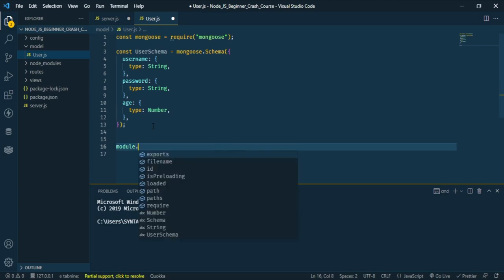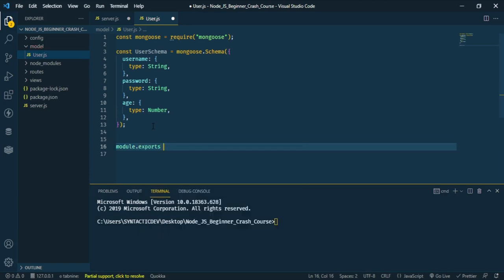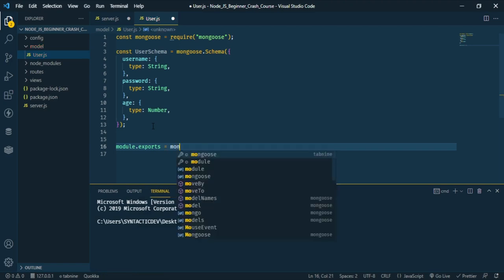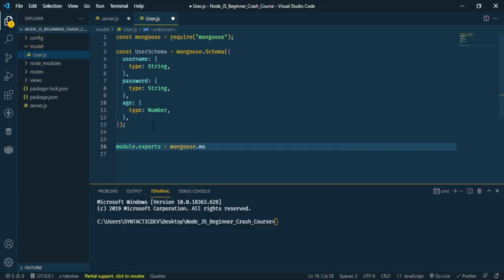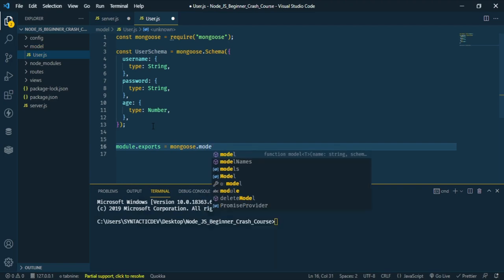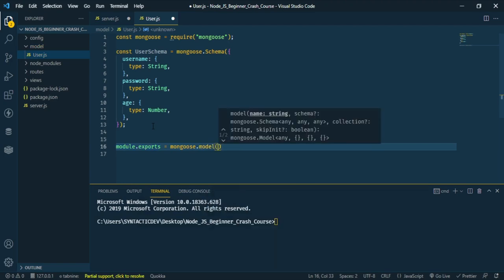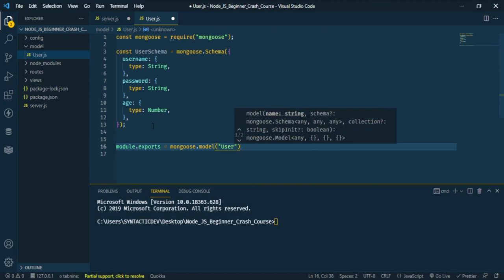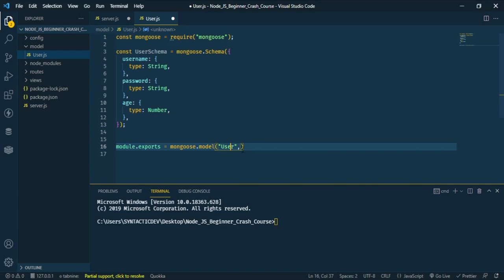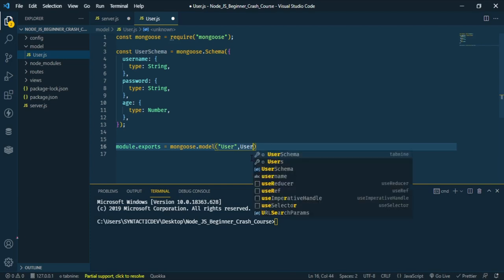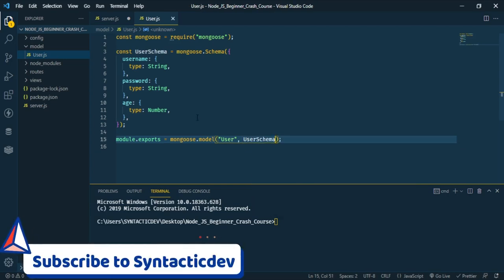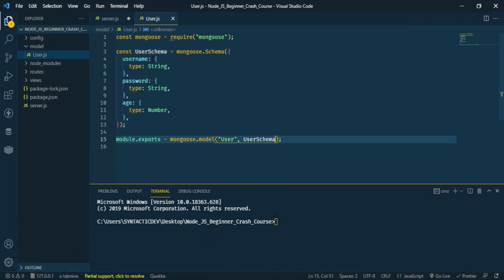Now let's export the schema. We use module.exports equal to mongoose.model. The name of the collection will be 'user' — make sure it's in singular form. After the collection name, pass in the userSchema. Then close the file.